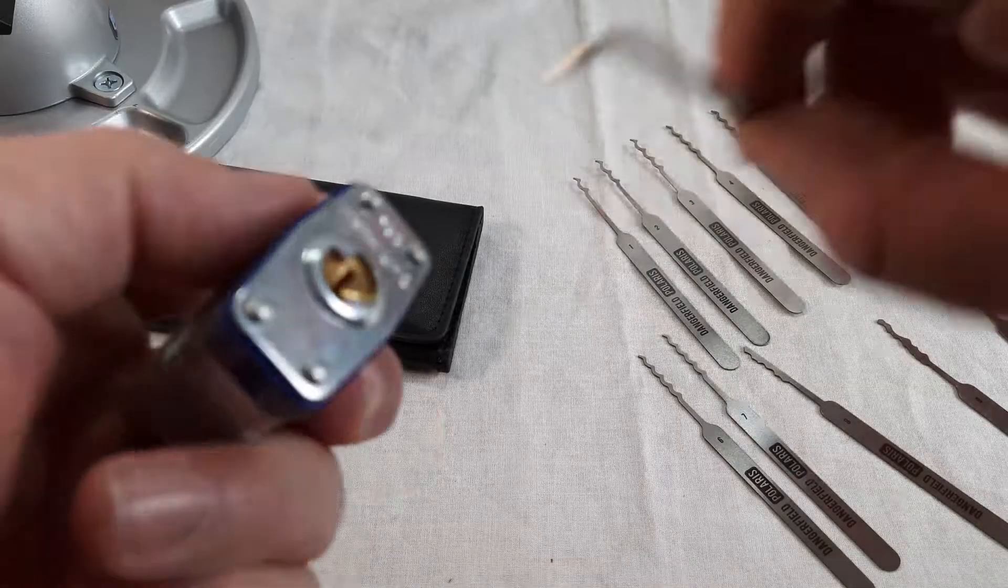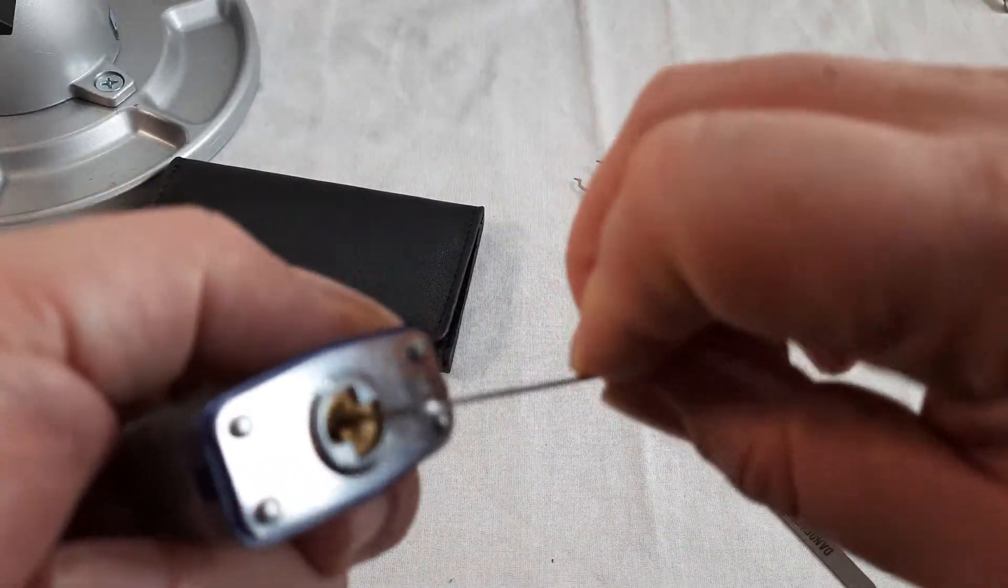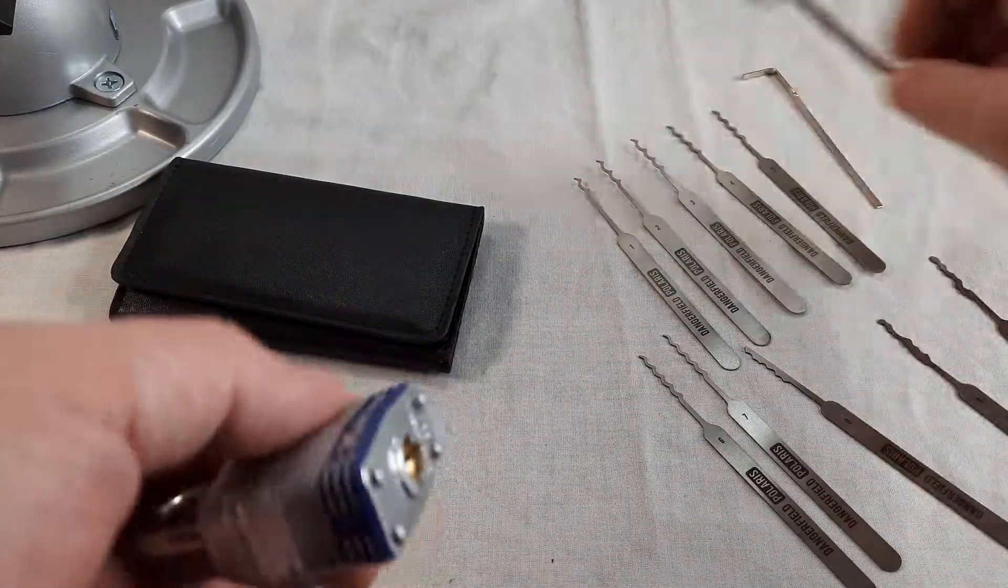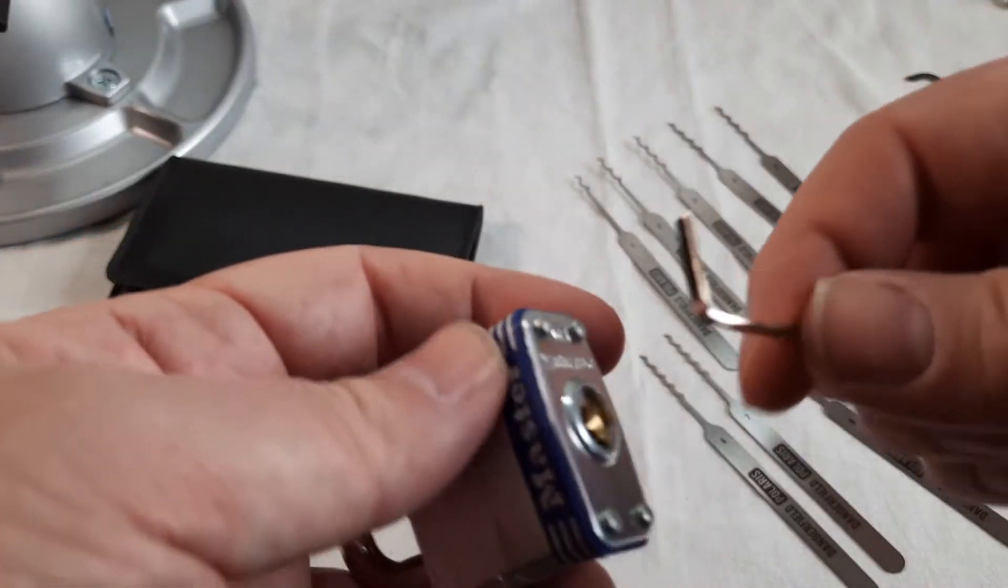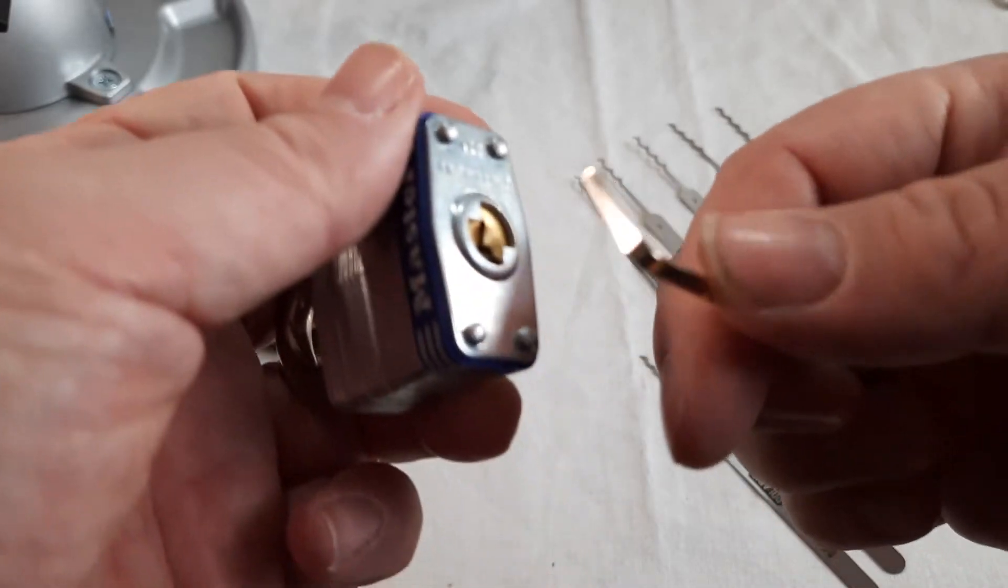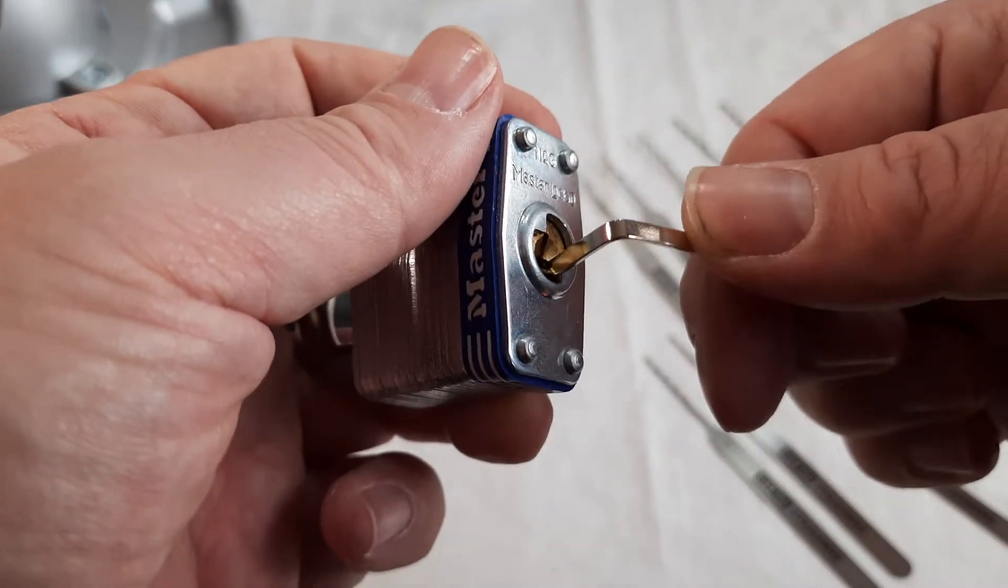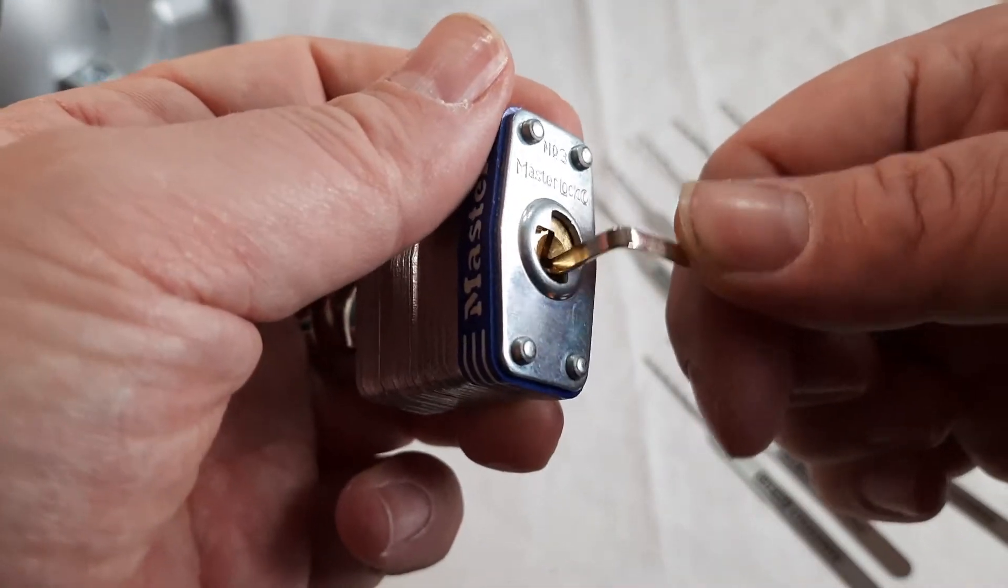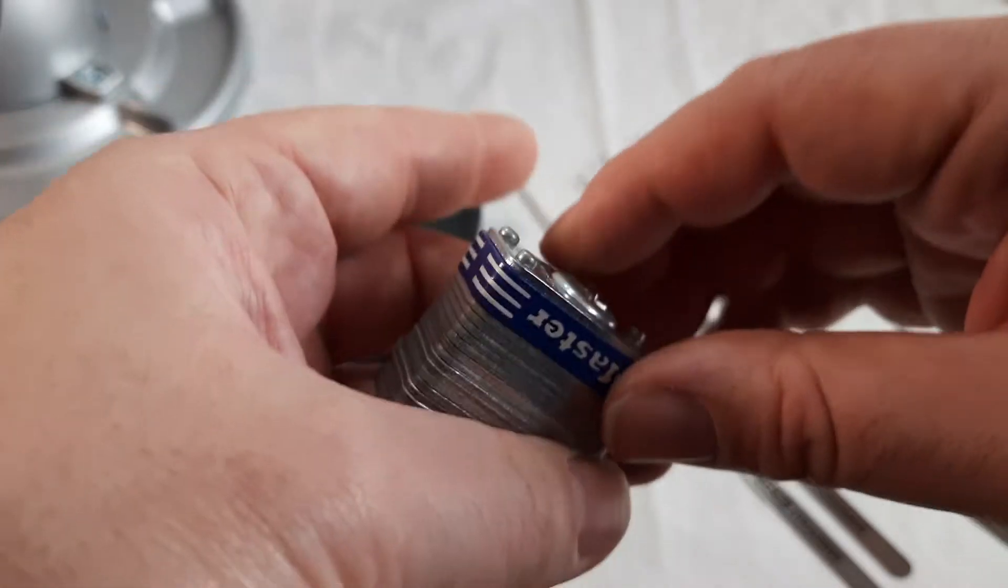Top of the keyway, bottom of the keyway. Yeah, that fits alright. Average size for most padlocks. Just about fits in there.